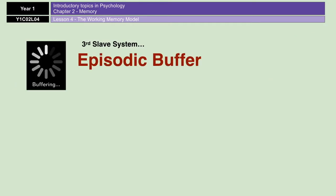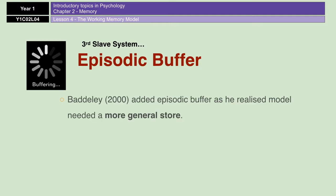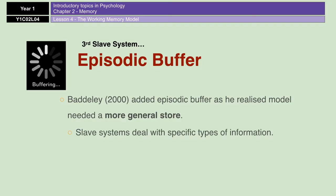The third slave system is the episodic buffer, added a little bit later by Baddeley in 2000. It was added because he realised the model needed more of a general store. It integrates the visual, spatial, and verbal information processed by the other stores, whilst also maintaining a sense of time sequencing. If you think back to episodic memory in long-term memory, which is time-stamped — that's the episodic buffer. It gives a time-stamp to specific memories before transferring them into long-term memory, taking information from the phonological loop, the visuospatial sketchpad, the central executive, and giving it some kind of time sequence before passing it on.